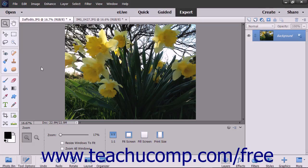The Photo Bin shows thumbnail images of all the images you have open in Elements. This can be a handy feature if you are working with multiple files simultaneously. You can also display different views of the same image if needed.